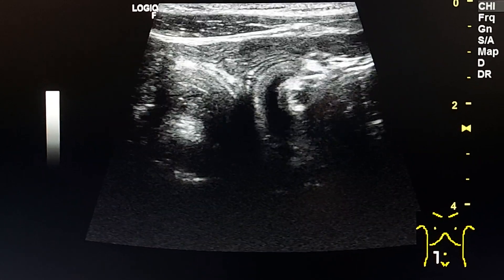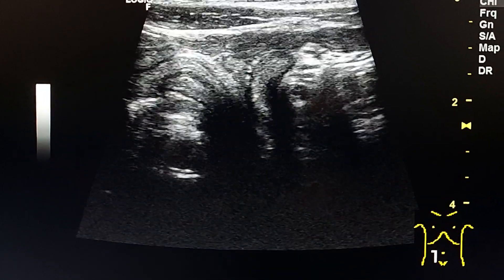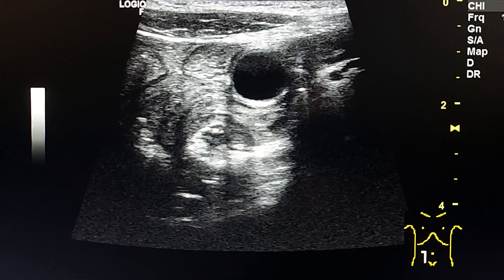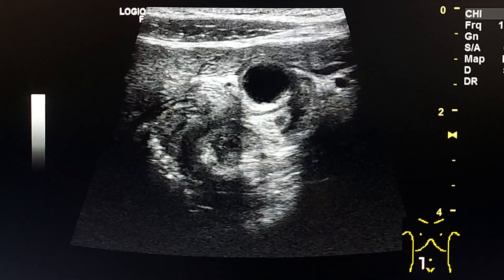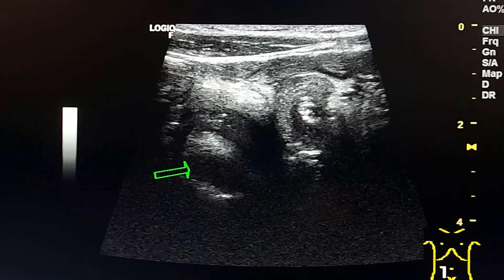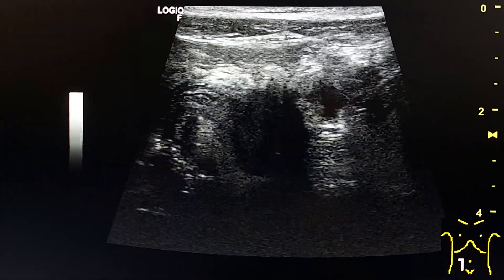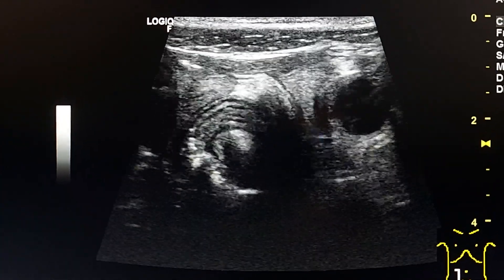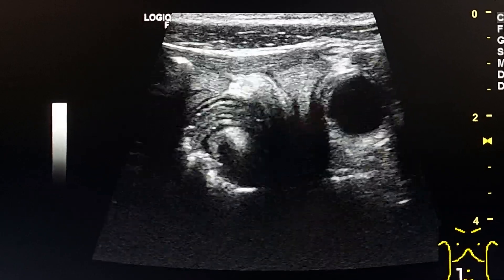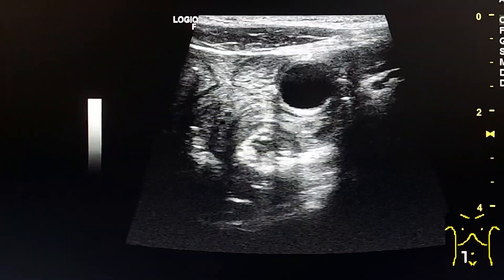Here we see two whirlpool signs — this is one and this is the other. This confirms small bowel volvulus because of the diverticulum.